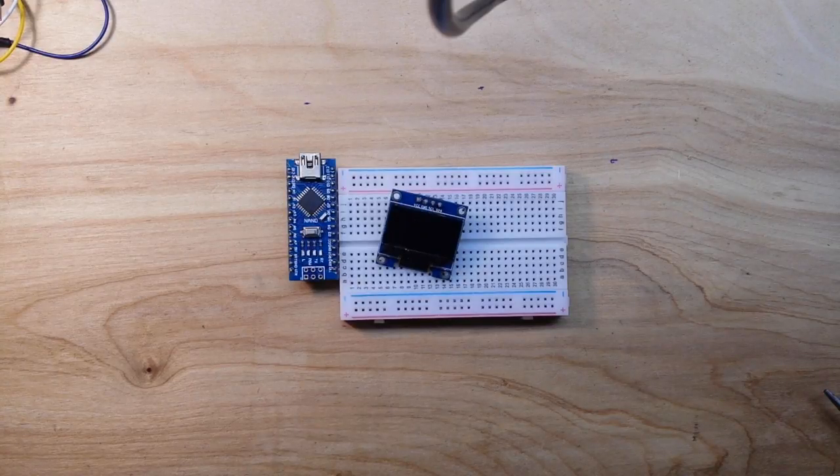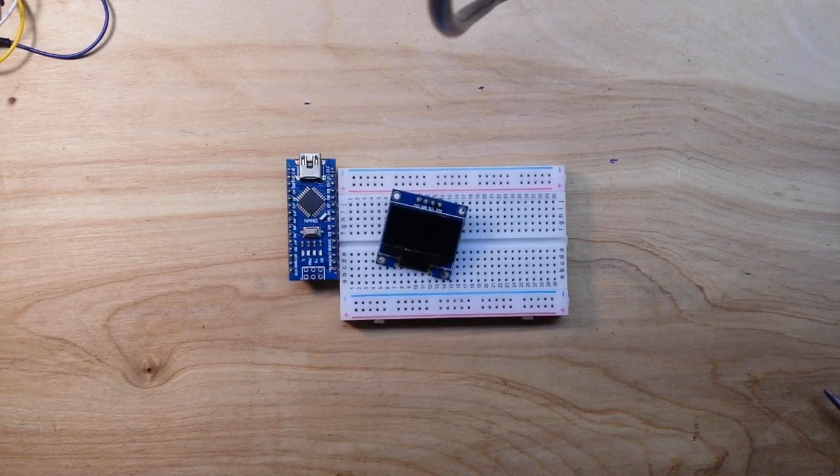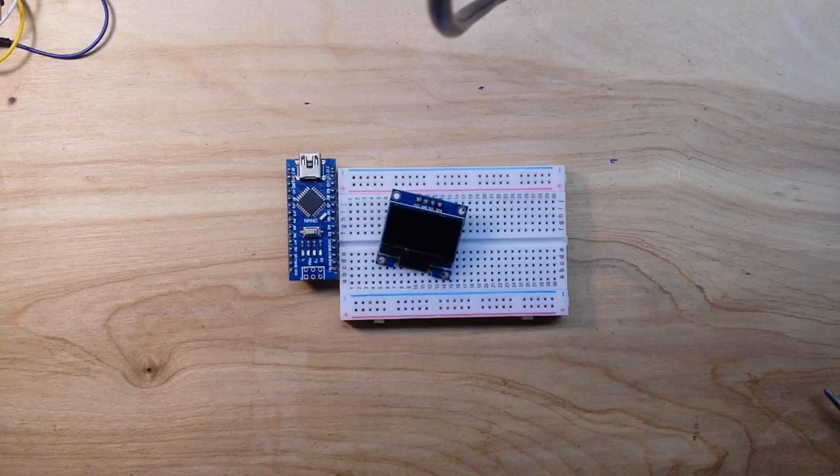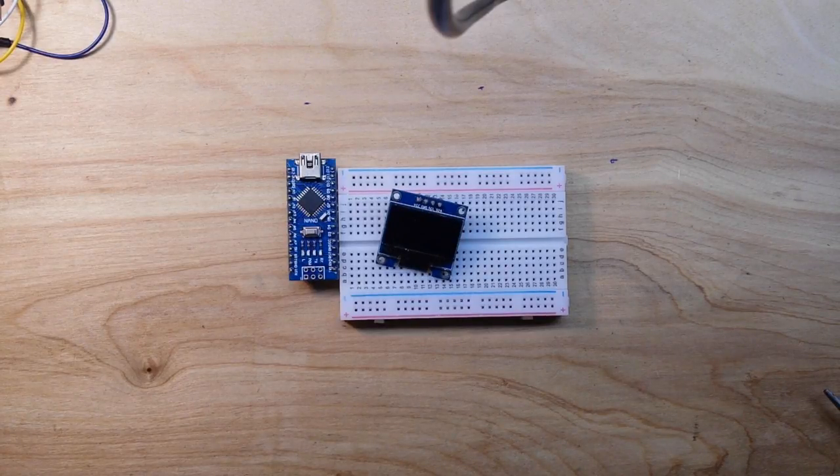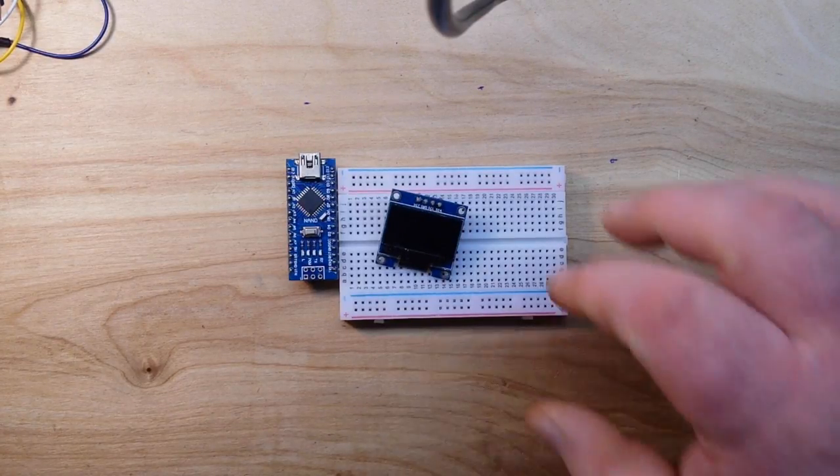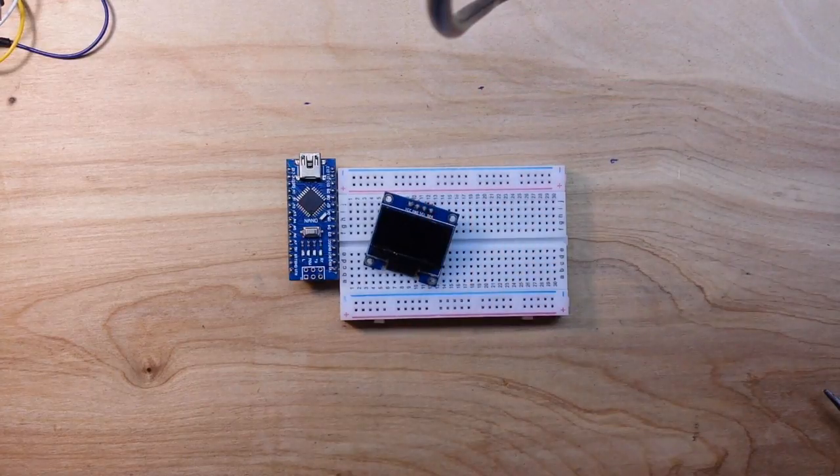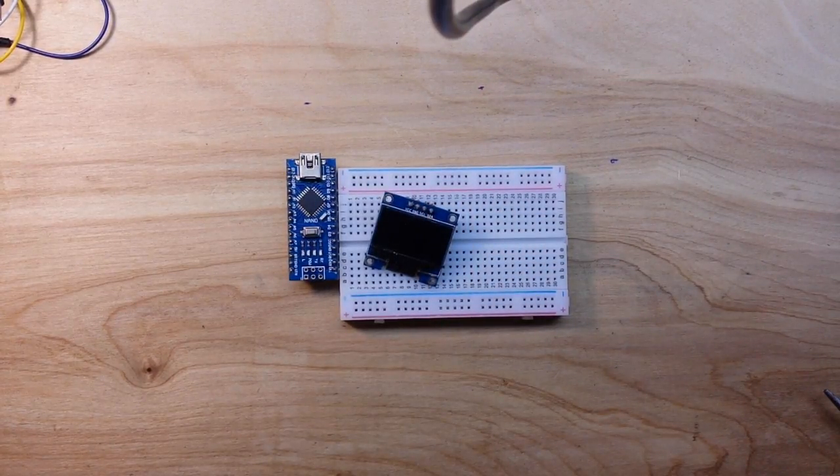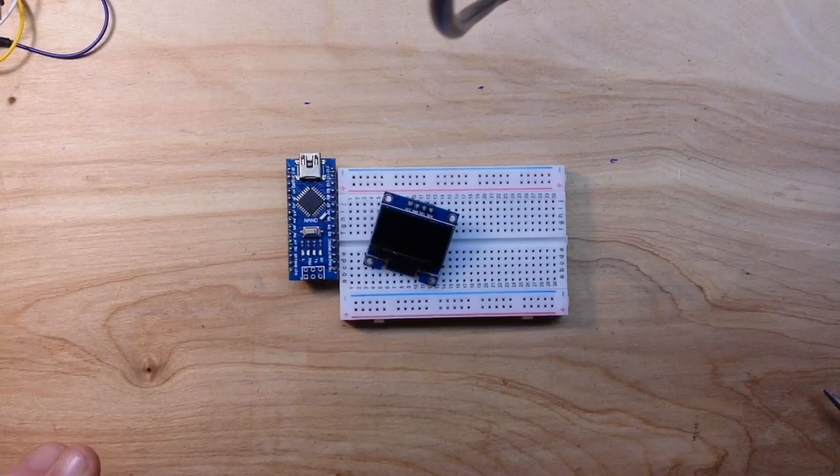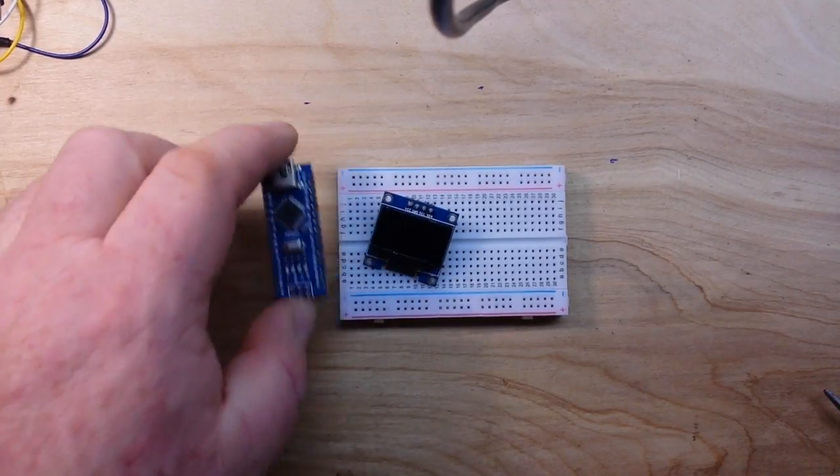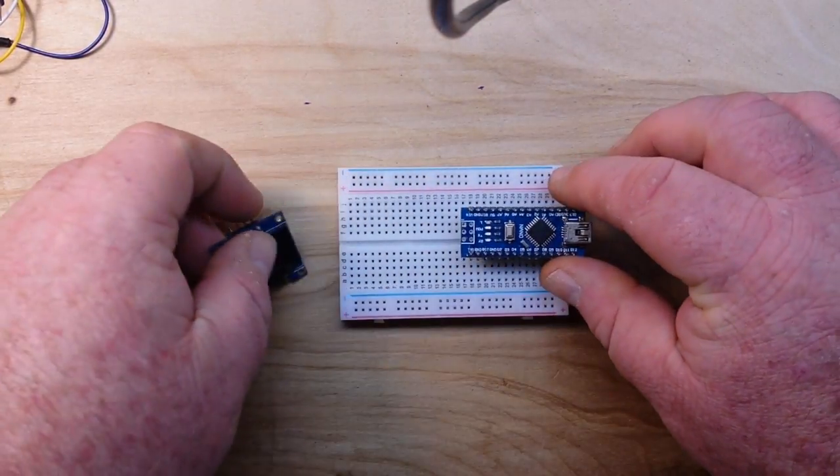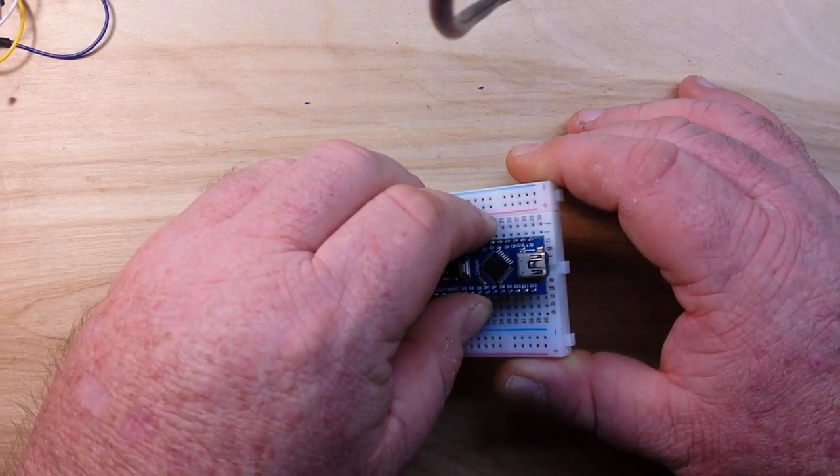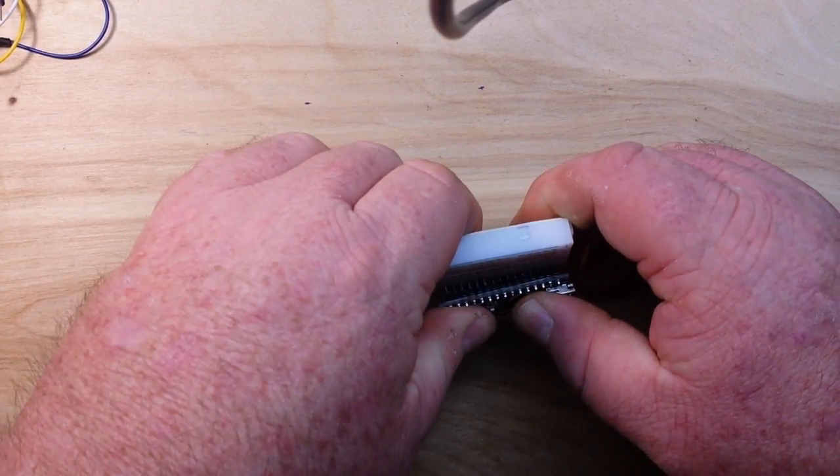Hey what's up guys, so you're sitting there scratching your head wondering what you could build with just a couple of basic parts, an OLED display and a nano. I mean there's really not much you could do right? What could you make that's kind of cool with just a couple parts like this?